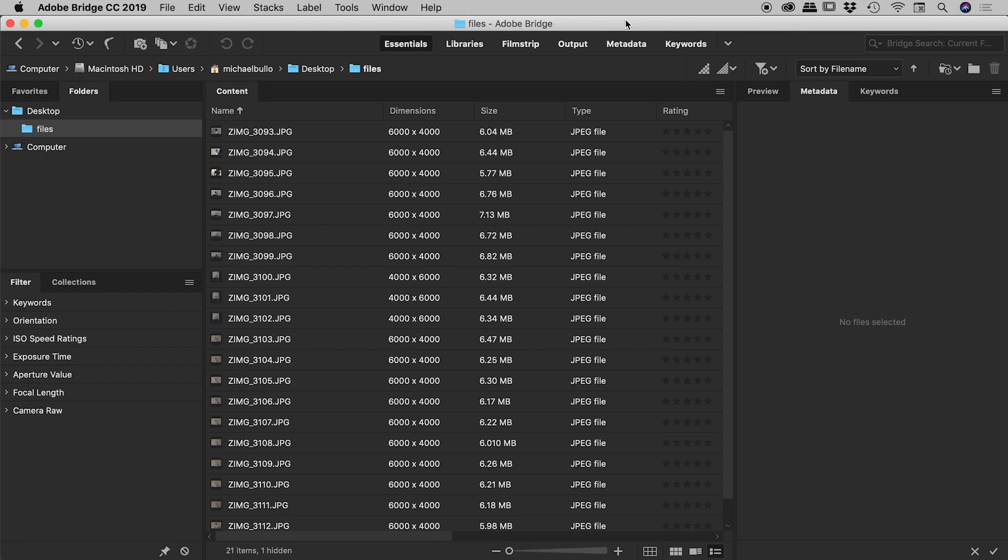Hey everyone! So we're here inside of Bridge and I'd like to show you some cool techniques for renaming bunches of files. Now there are many options available to us here inside of Bridge when renaming files. I'm just going to be stepping you through five good examples to give you a good overview of what can be achieved with these techniques.